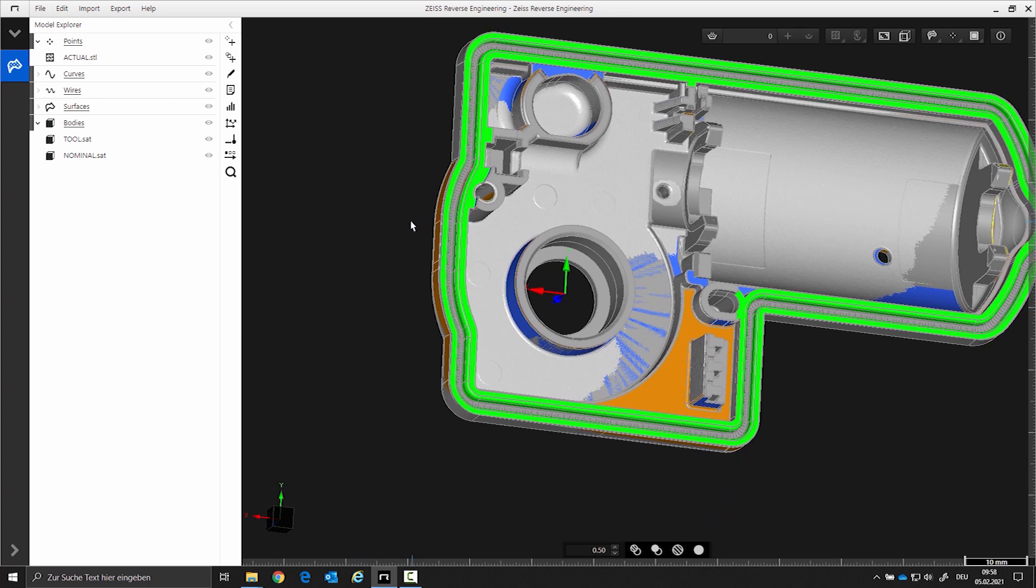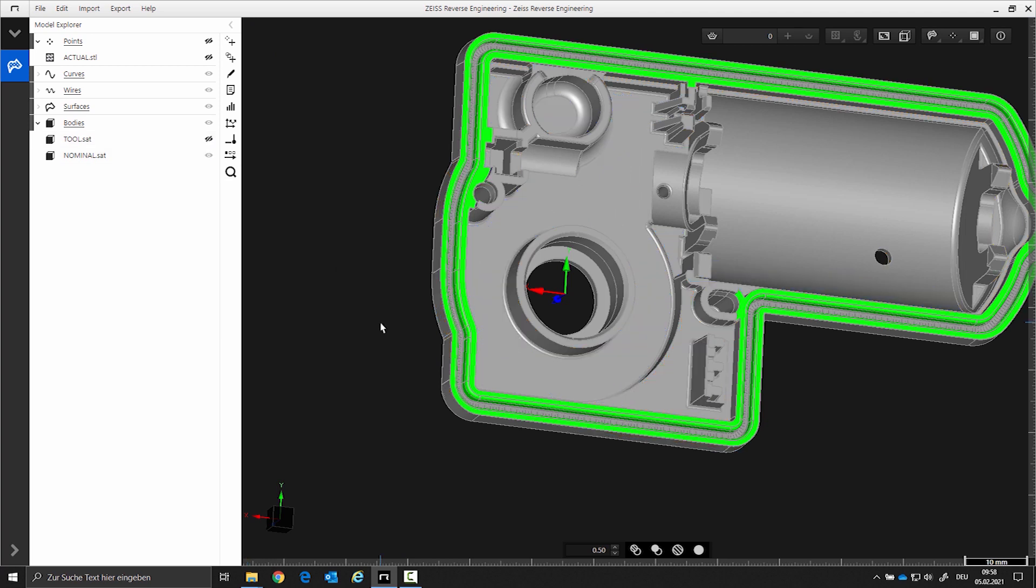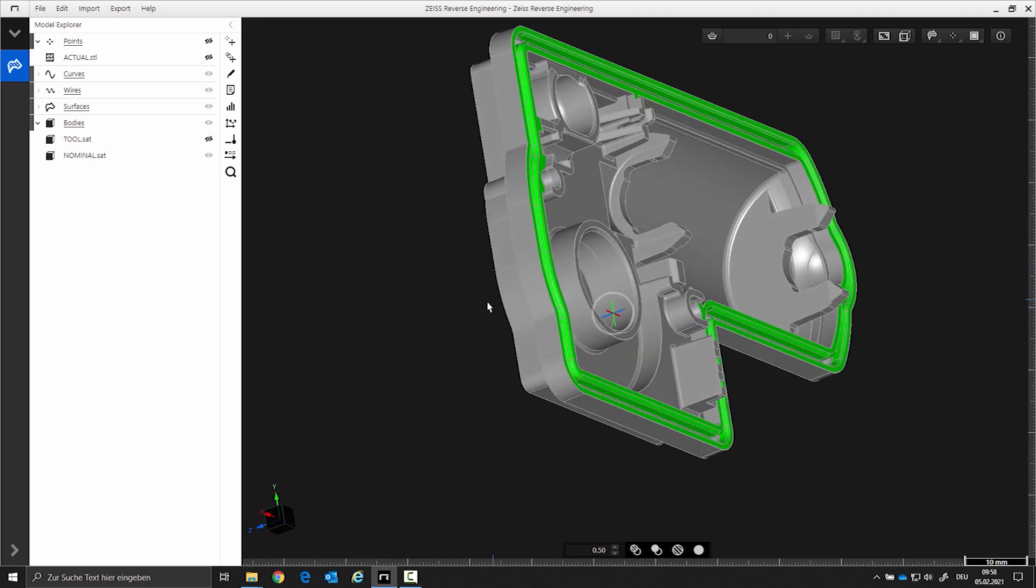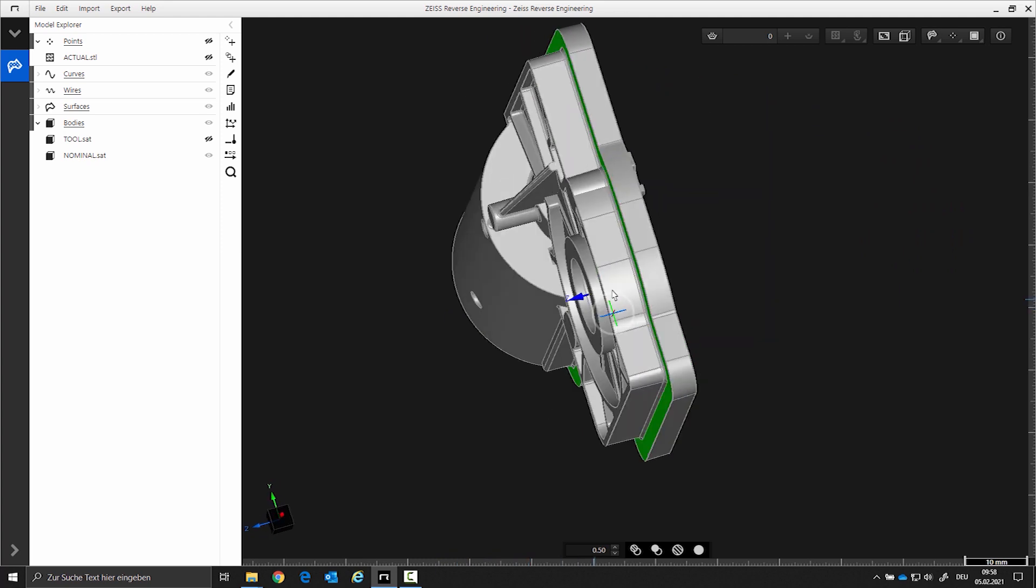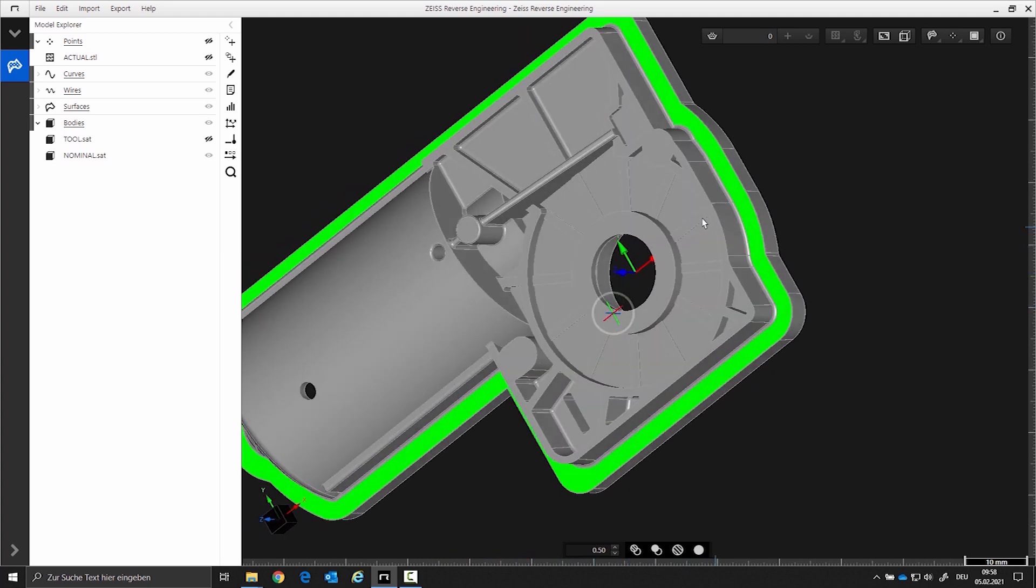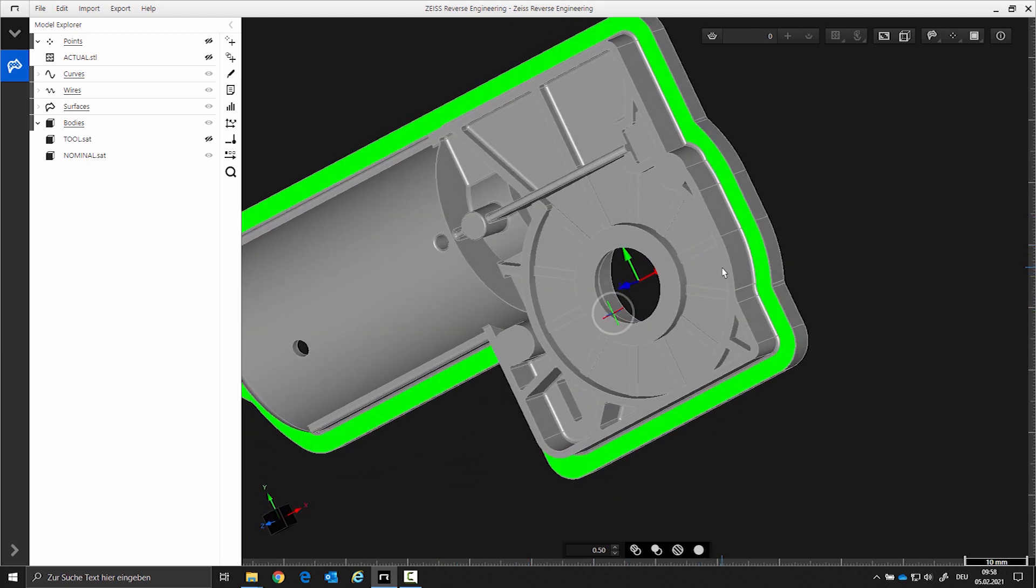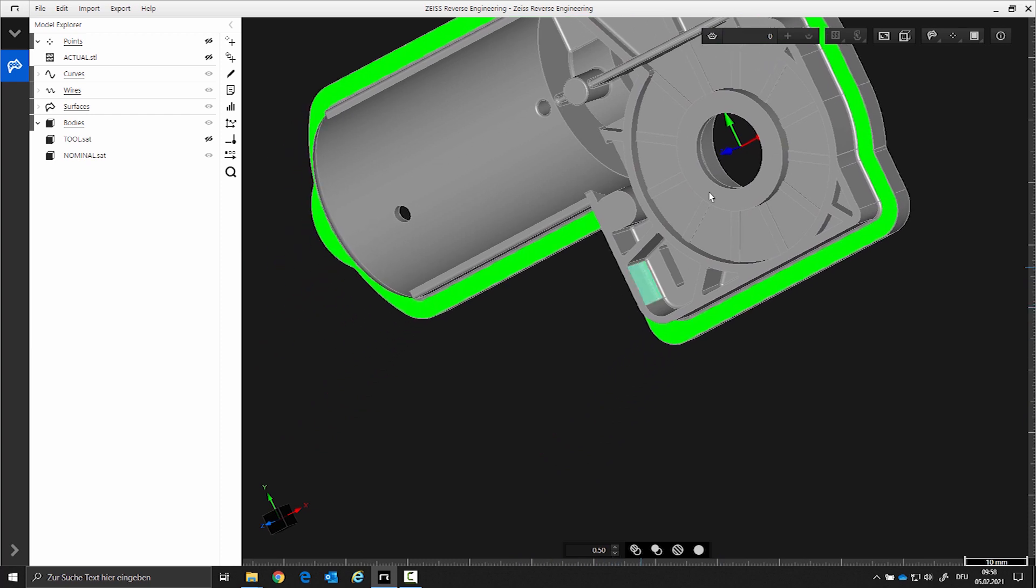Step 1. First, create a structure in the model explorer. Then, separate the areas to be corrected from the scan, CAD nominal, and tool. The inner cylinder and the lower plane will be corrected.